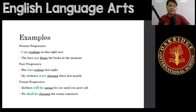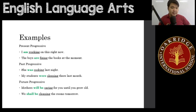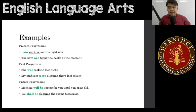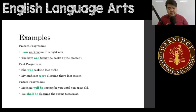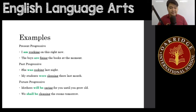Here are some examples for the present progressive. All of those in green are the helping verbs — the BE verbs before the verb in -ing. Those that are underlined are the main verbs with -ing. For example: 'I am working on this right now' — an action currently happening. 'The boys are fixing the books at the moment' — something happening right now.